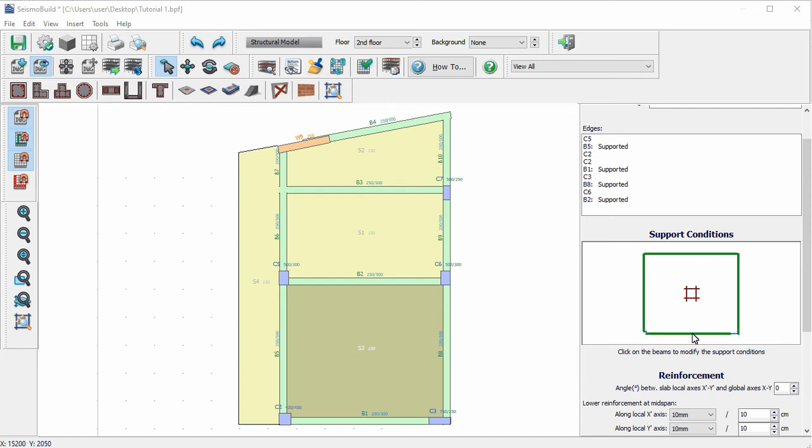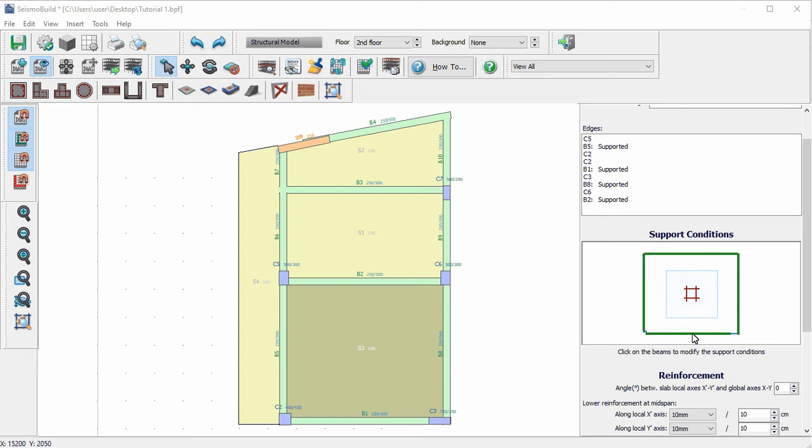Now we will modify the angle between the local axis of the slab reinforcement and the global axis of the plan view of the floor. The local axis indicate the directions along which the slab reinforcement is distributed.